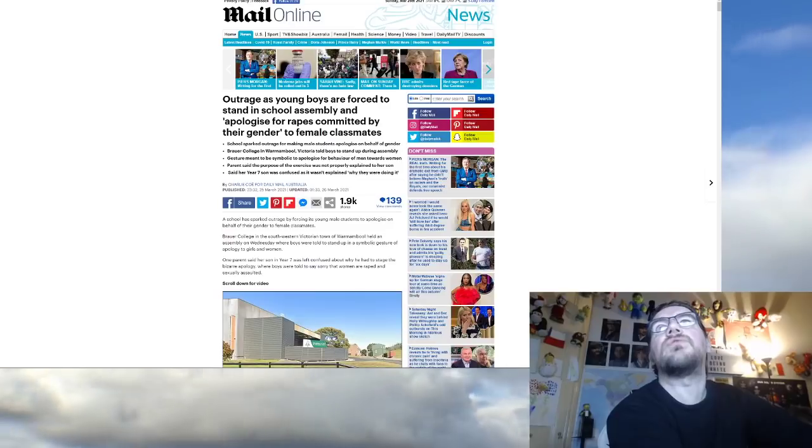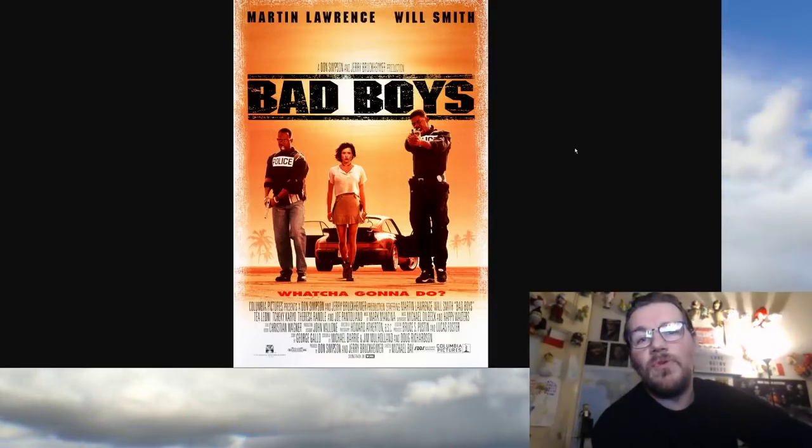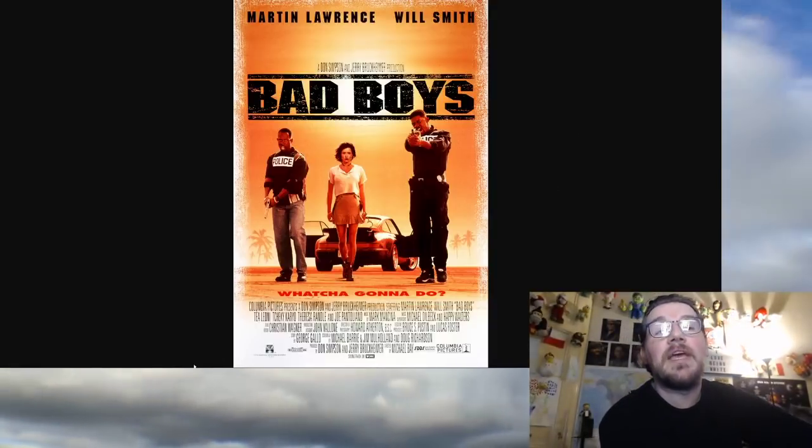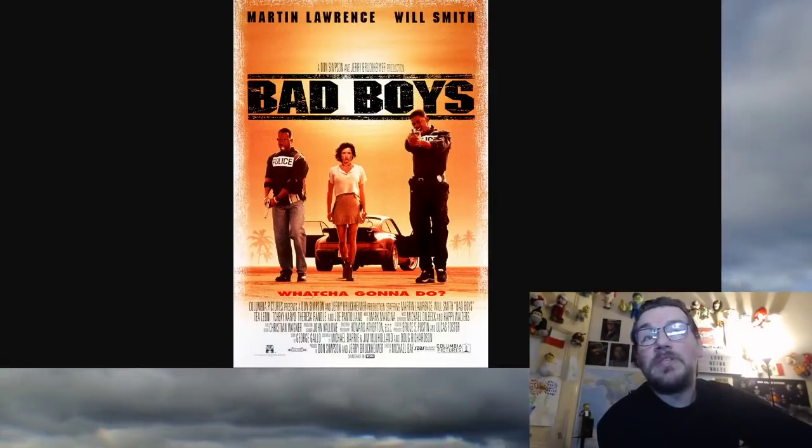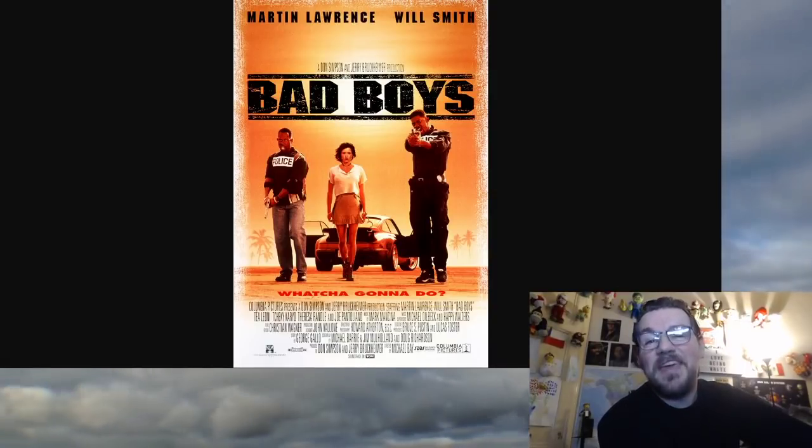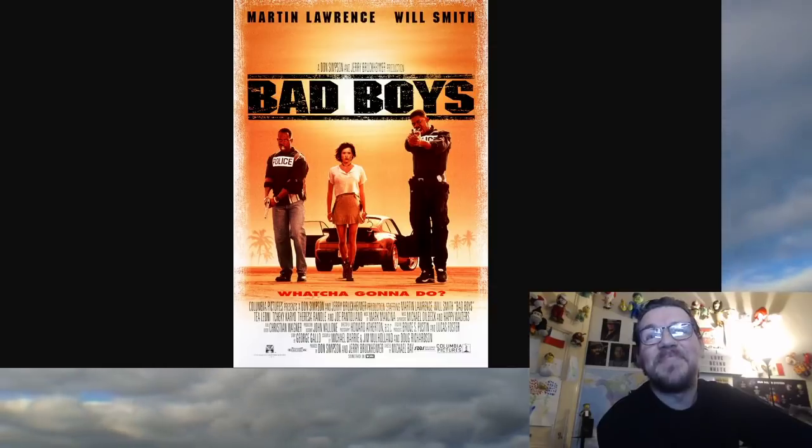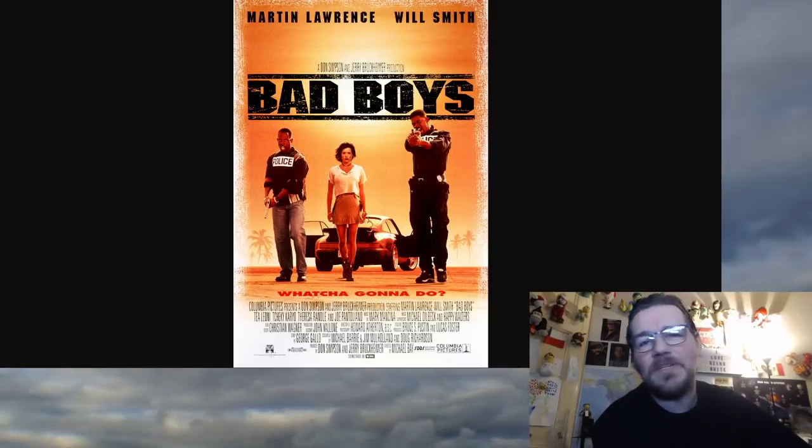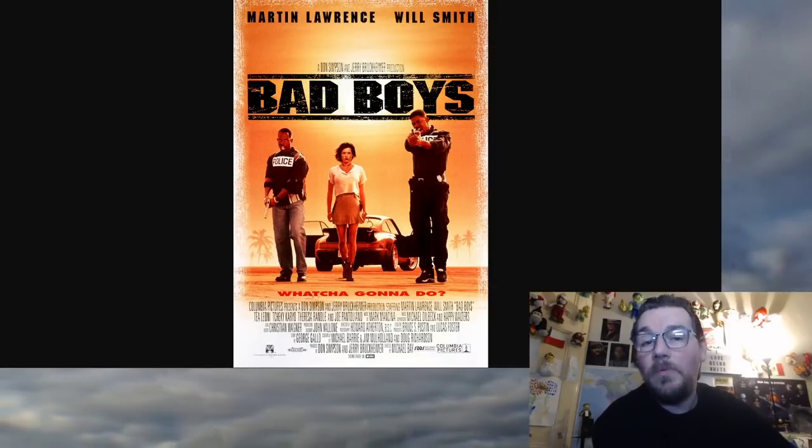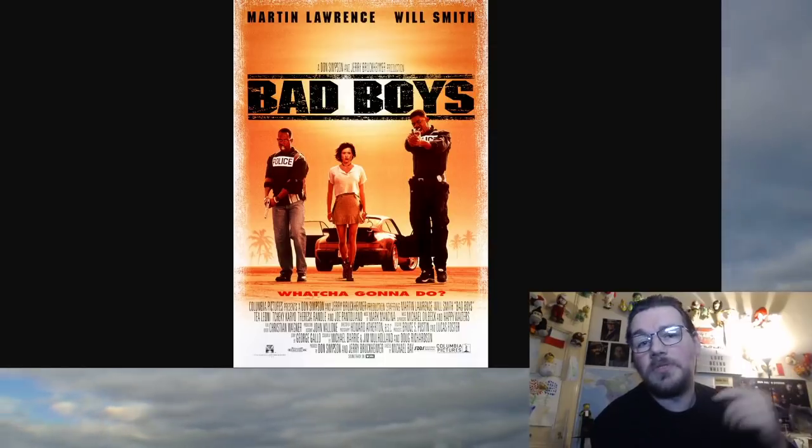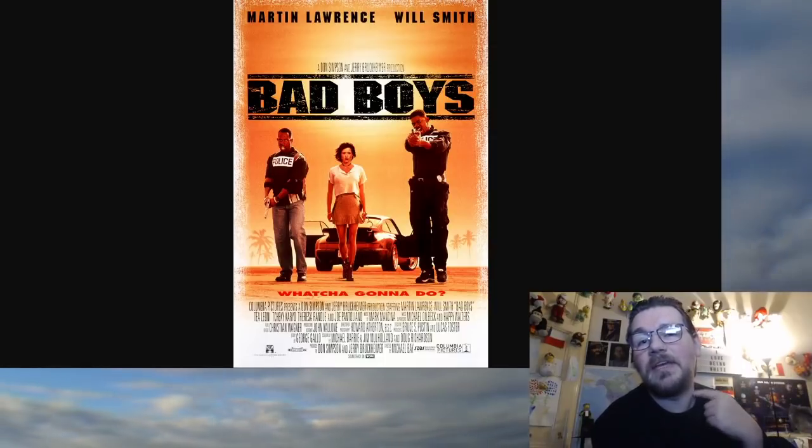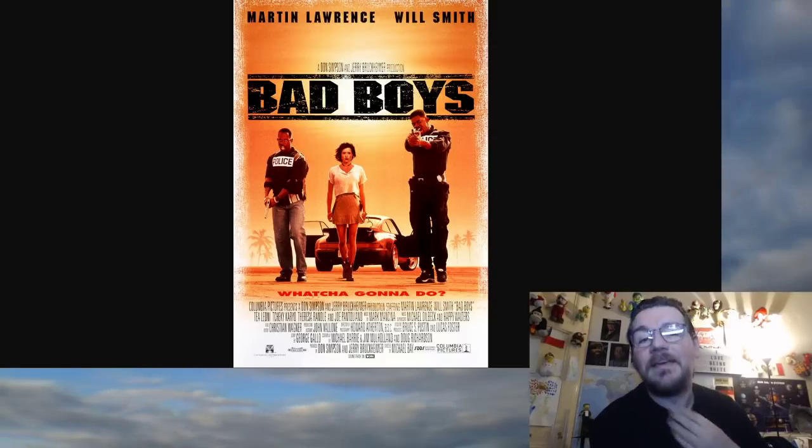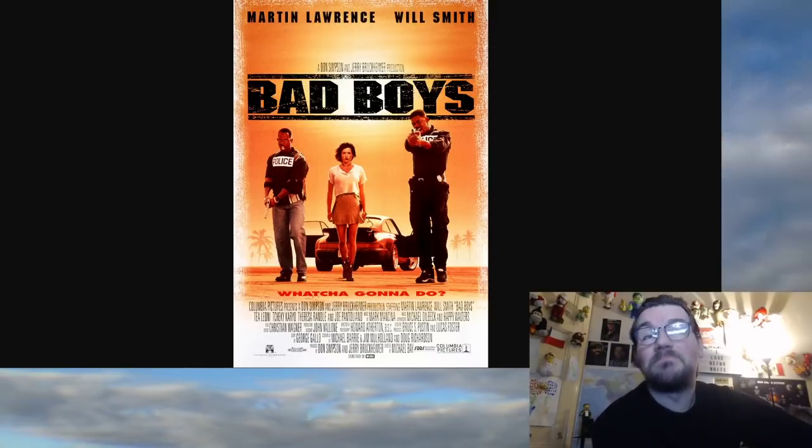Sorry I got distracted. Let me go back to my review of Bad Boys. Anyway so Bad Boys, it's okay if you like that kind of thing I suppose. Anyway thank you very much for listening to my movie review. I hope you enjoyed it and I hope you now go and see the movie after this extensive review. Anyway thank you very much until next time.